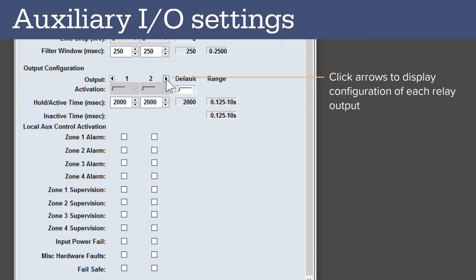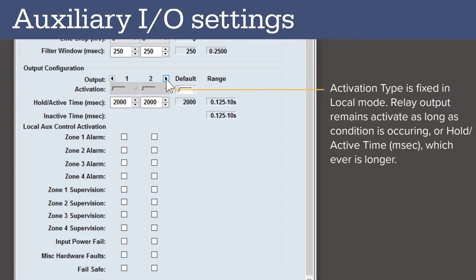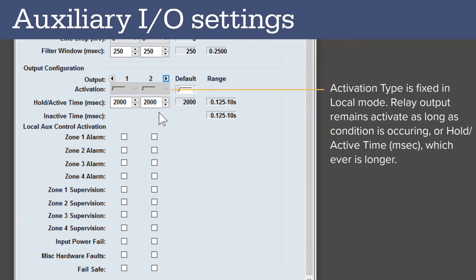In local mode, the activation type is fixed. The relay will remain active for as long as the configured condition occurs or for the hold active time in milliseconds, whichever is longer.